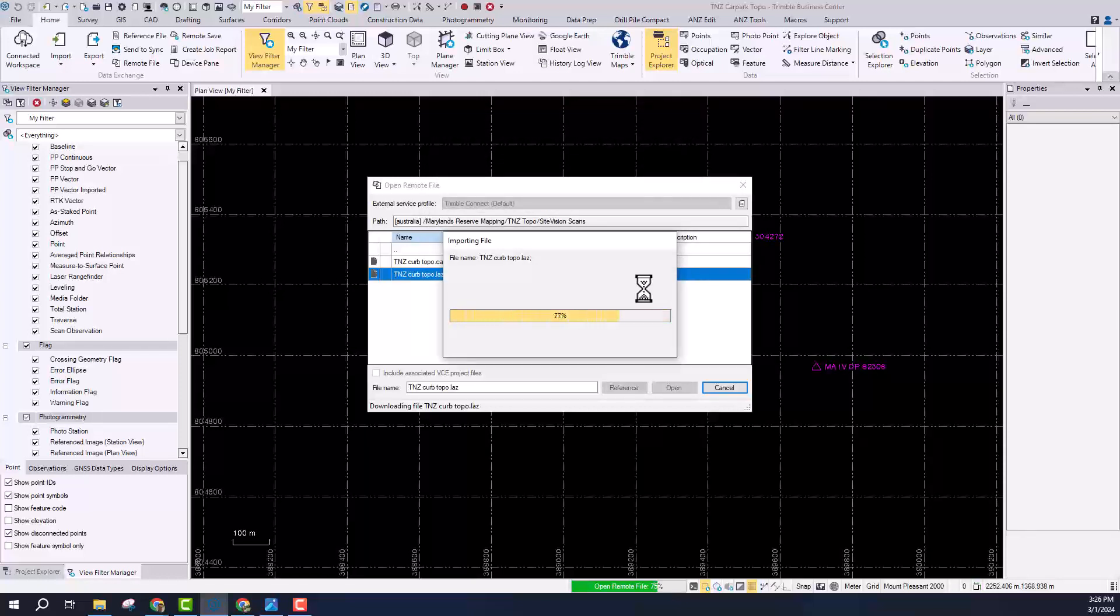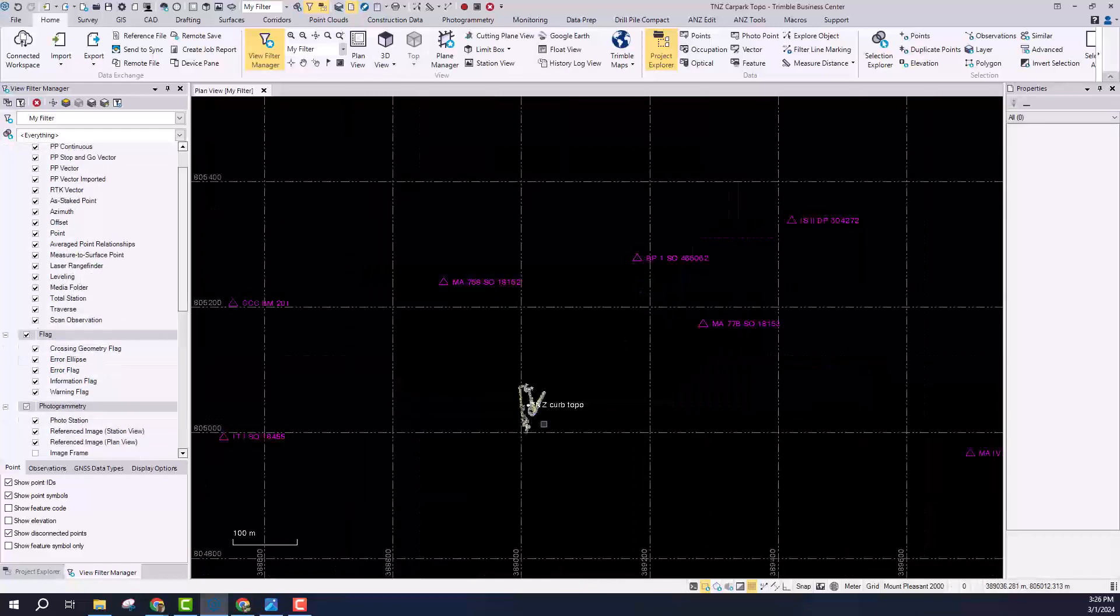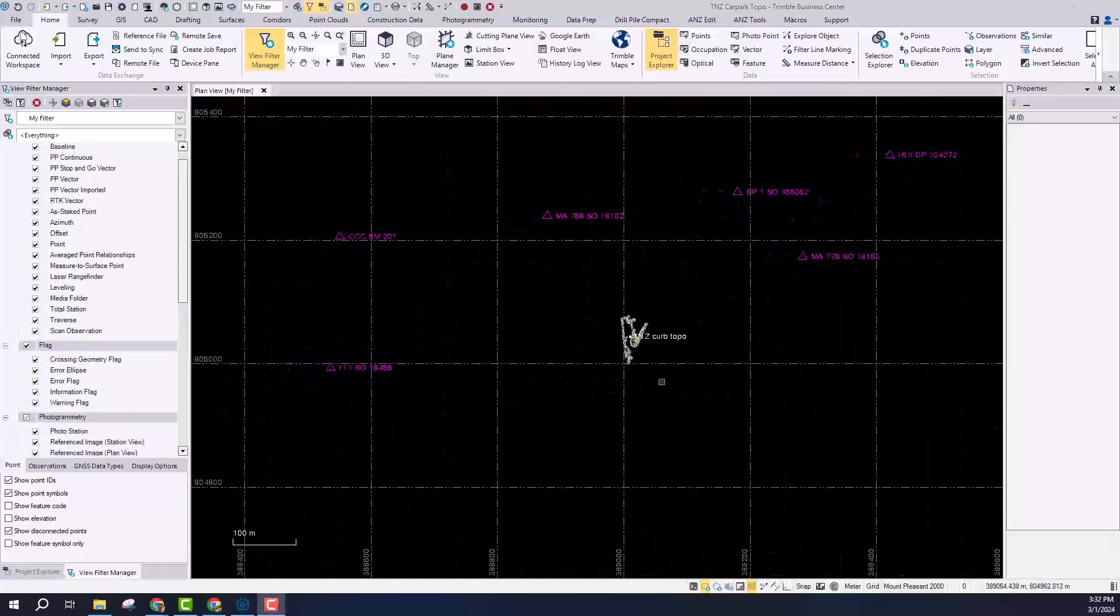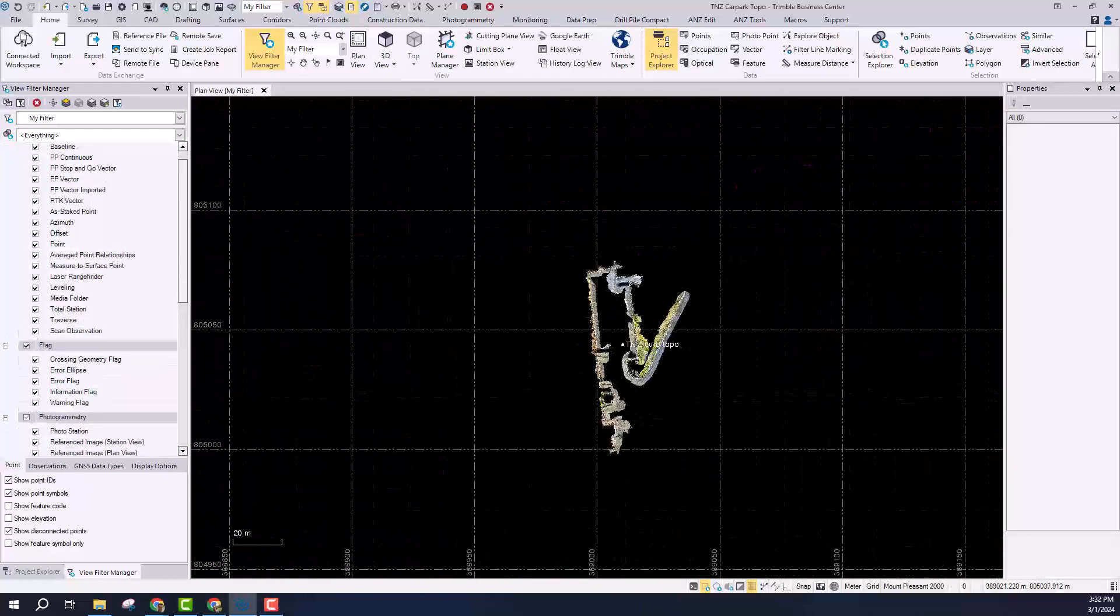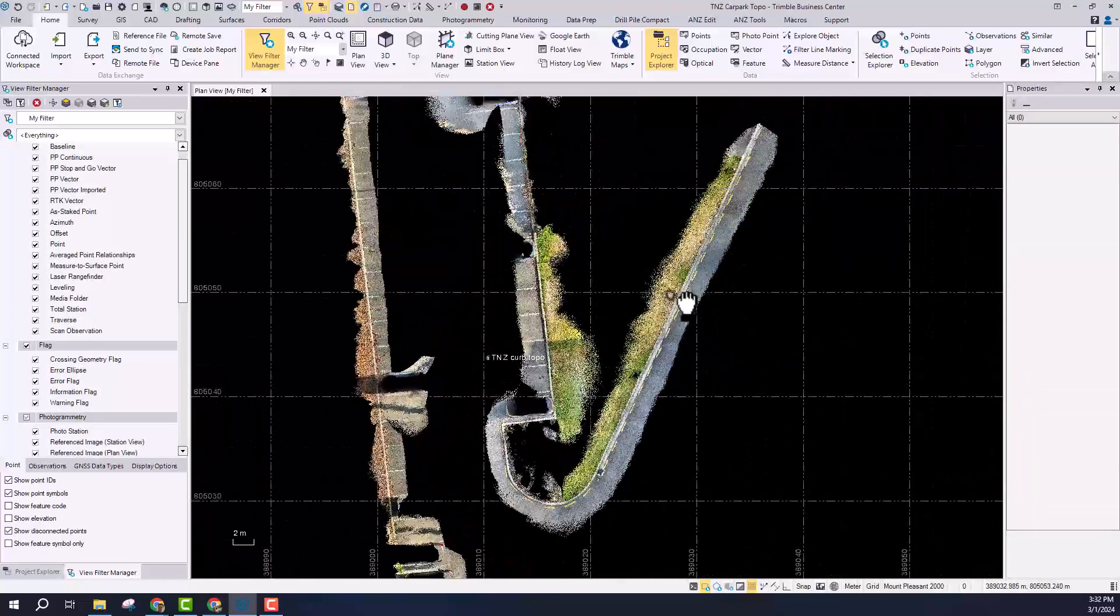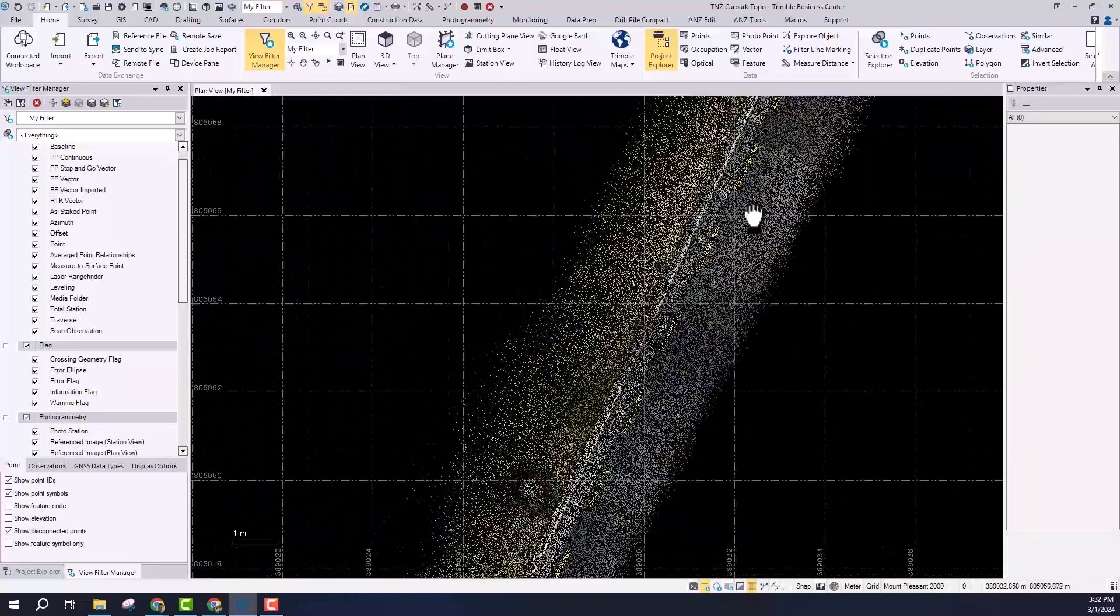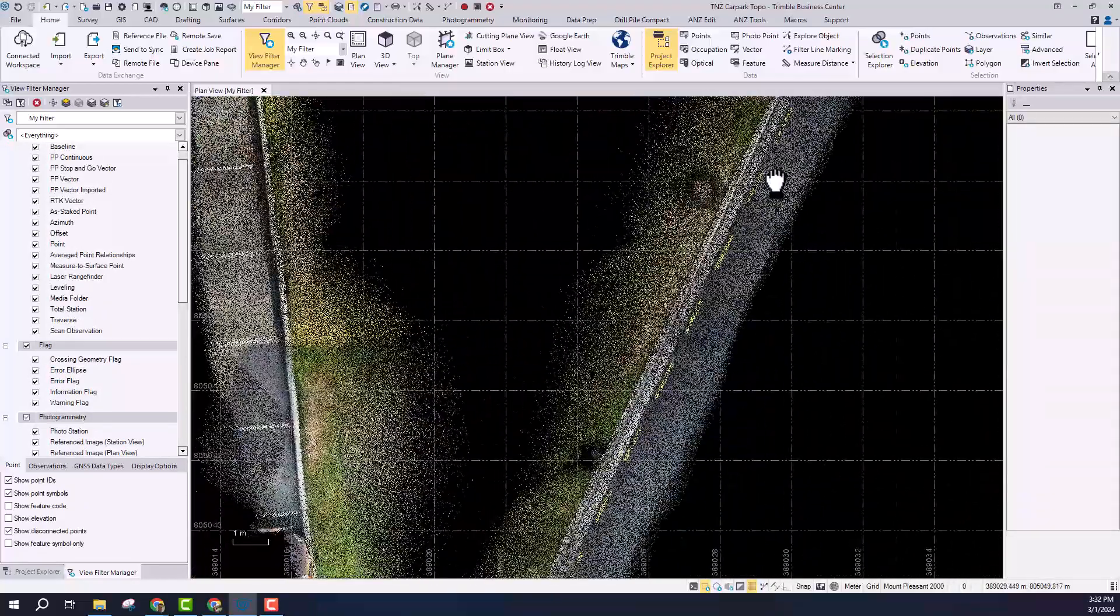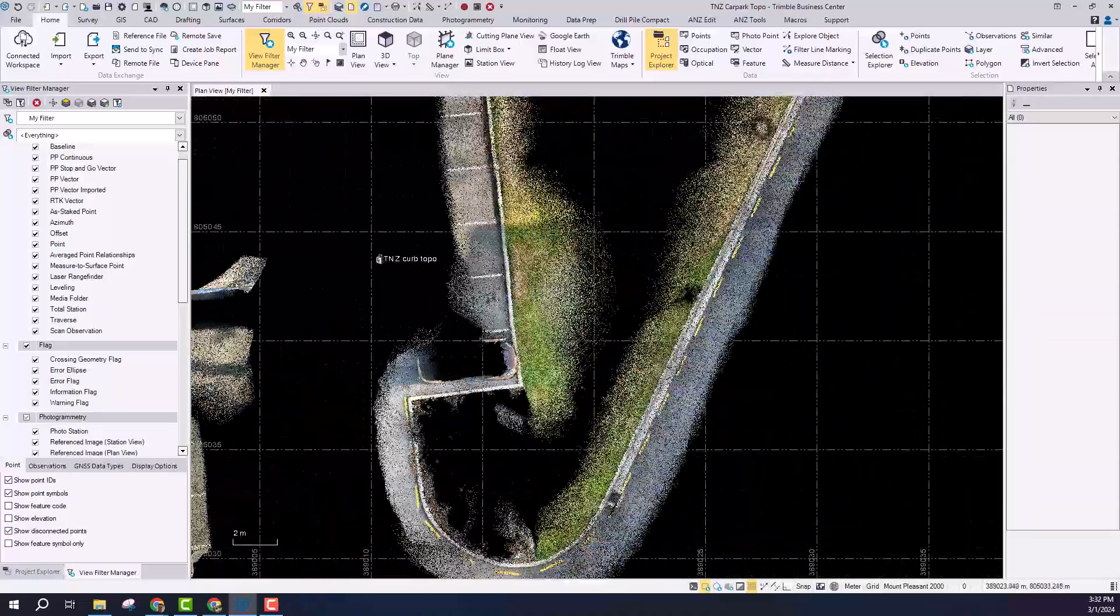Because of that work I did at the start setting up the coordinate system and exporting that with the calibration information, you can see that the point cloud that I've captured has come directly in, basically georeferenced already. There's no post-processing or registration that's required.